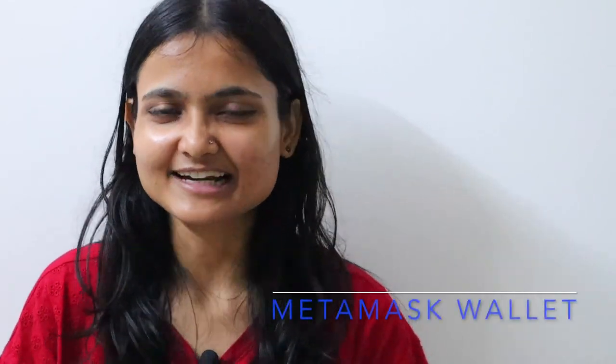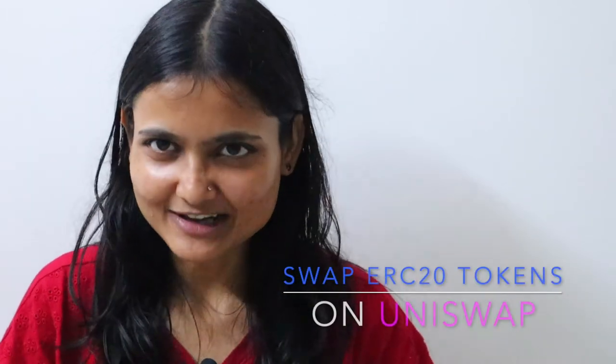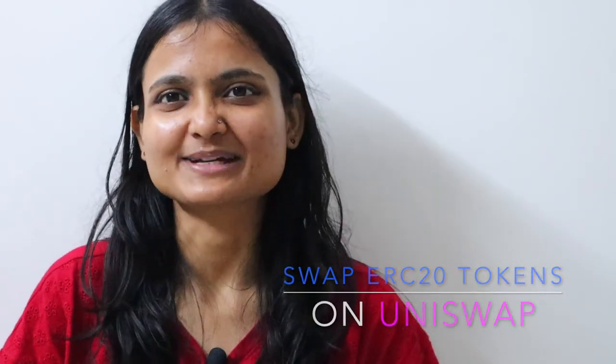This video is going to be very interesting, so I suggest you grab a cup of coffee and let's get started.